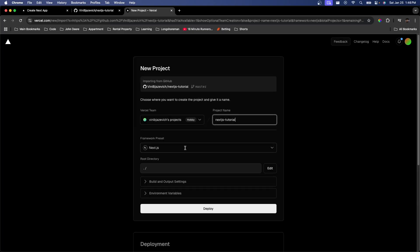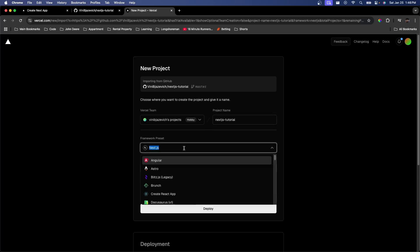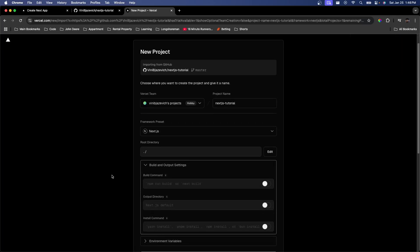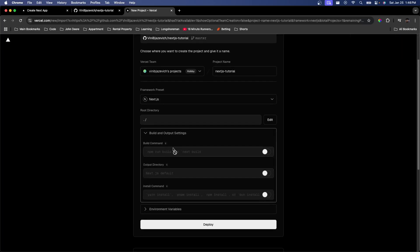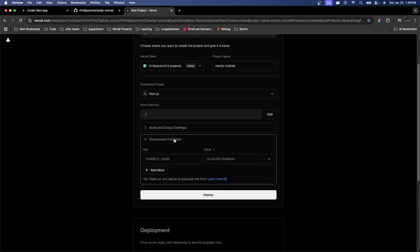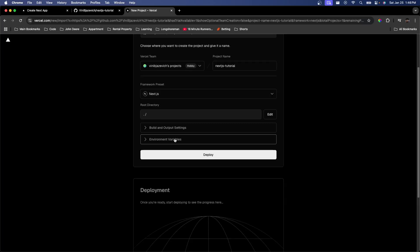As you can see, Vercel is already detecting that this is a Next.js project. They also have a bunch of other options, but we're going to keep it as Next.js. There's a dropdown for build and output settings showing the commands it will run — we don't need to change any of that. You can also edit environment variables here if needed, but we don't need any of that, so we're just going to go ahead and hit Deploy.